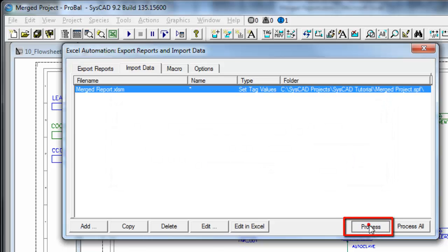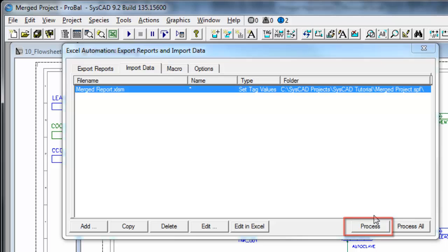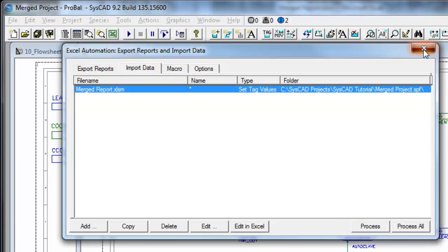Now if I say process, it has brought those values in from Excel into SysCAD.